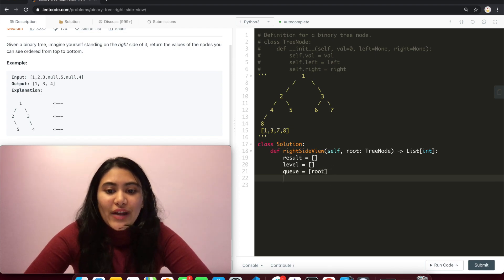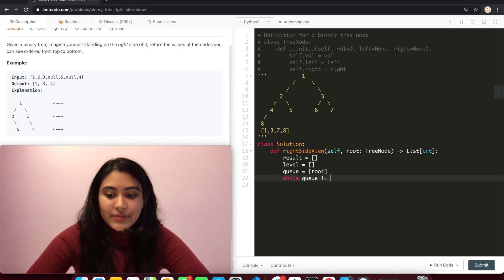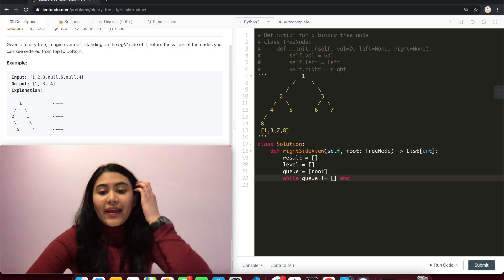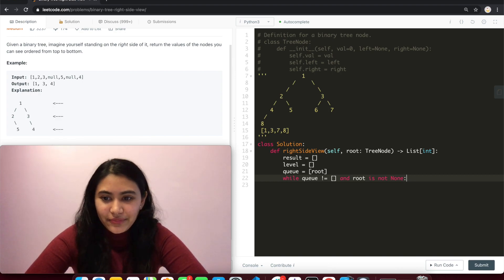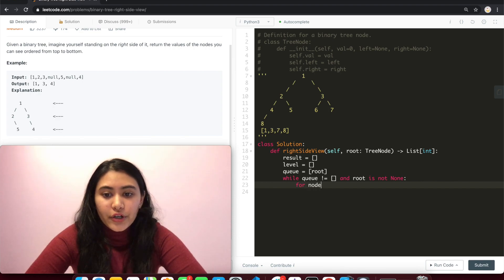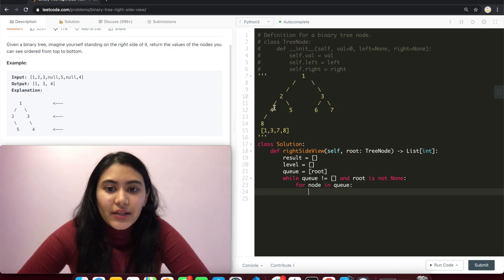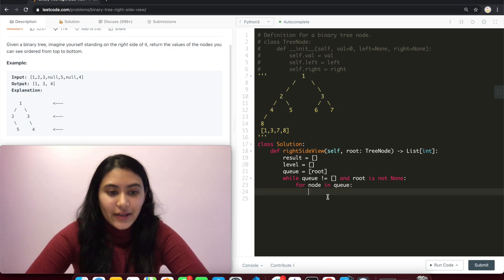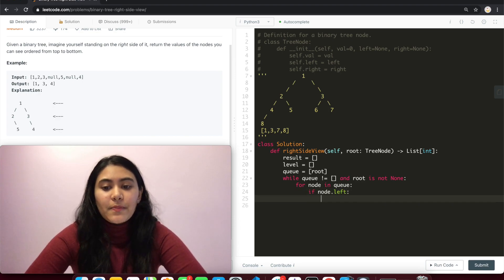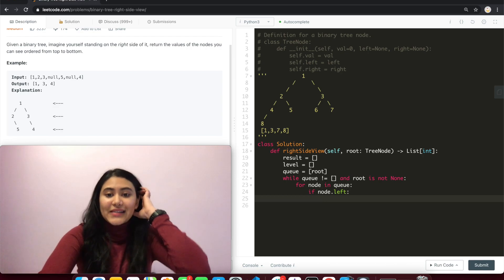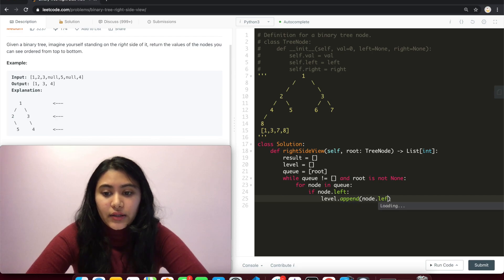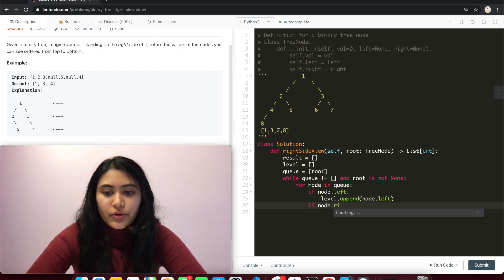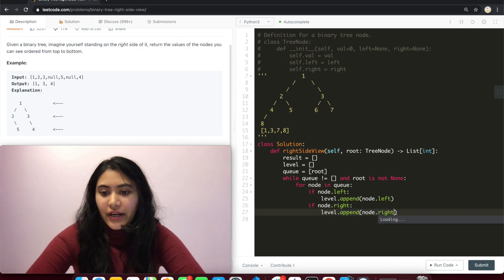So now we need to iterate through. While q is not empty, there are still nodes to process and root is not none, so we weren't given the empty binary tree. We iterate through. So for node in q, now we want to traverse left to right. We first check if there is a left child for this node. If node.left, we add this to our level. And remember, level represents the very next level that we see. So level.append node.left. And same thing for right. If node.right, level.append node.right.